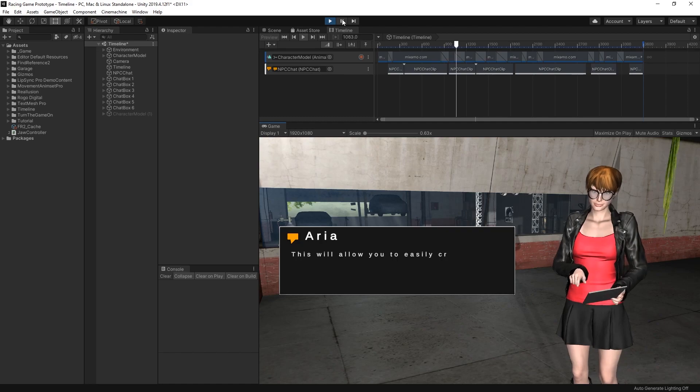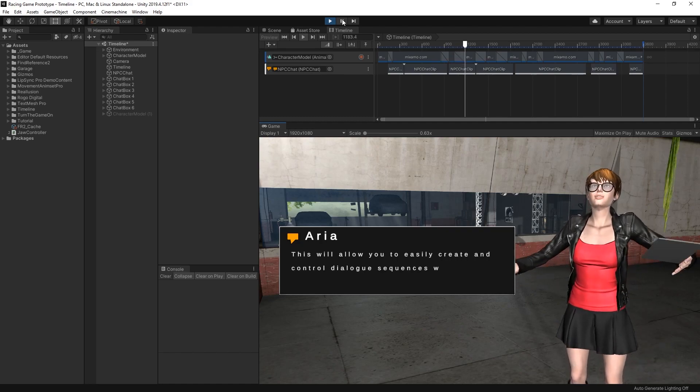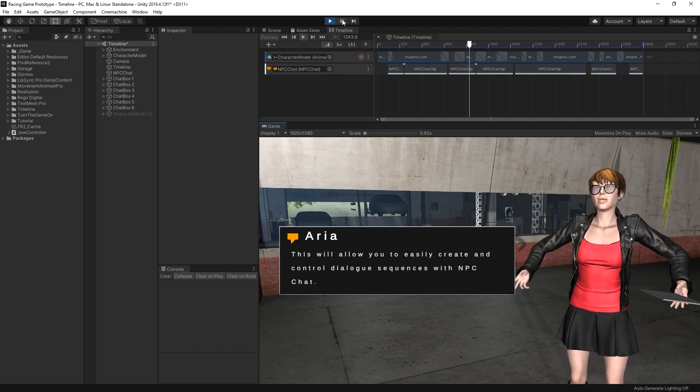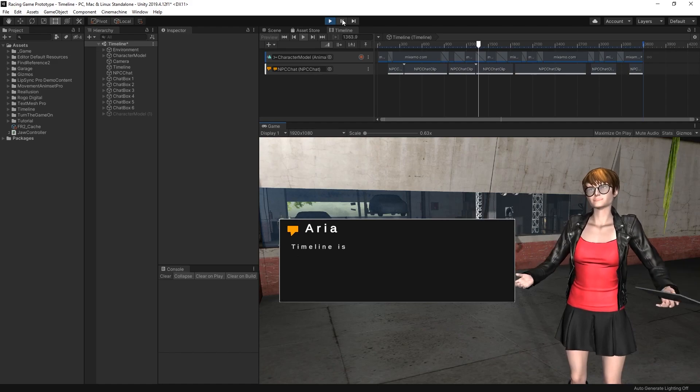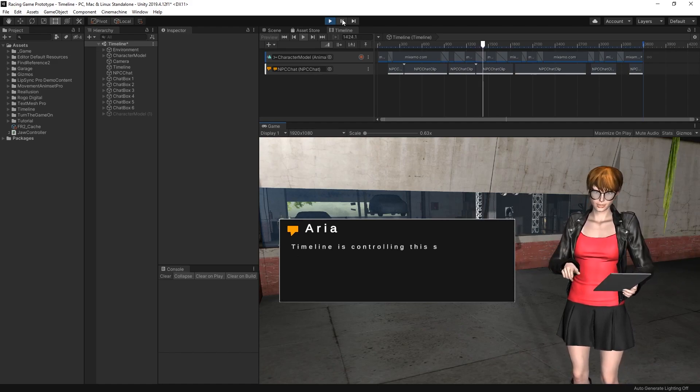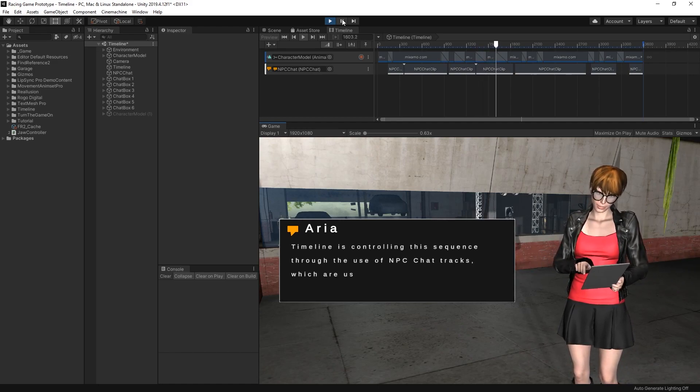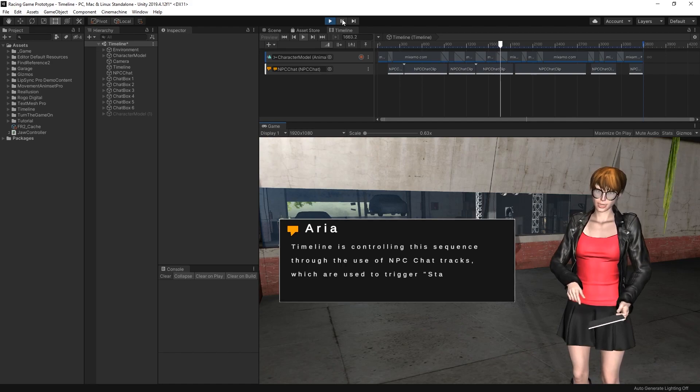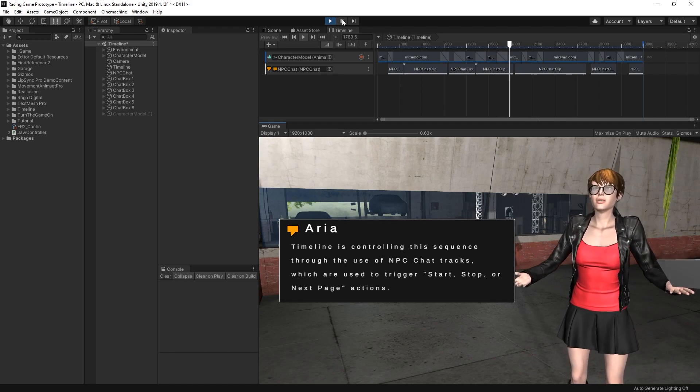This will allow you to easily create and control dialogue sequences with NPC Chat. Timeline is controlling this sequence through the use of NPC Chat tracks, which are used to trigger start, stop, or next page actions.